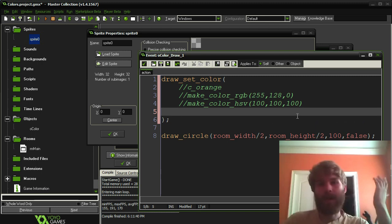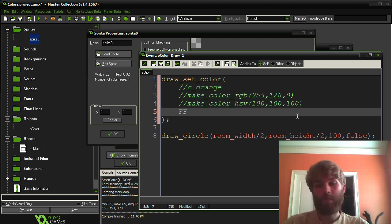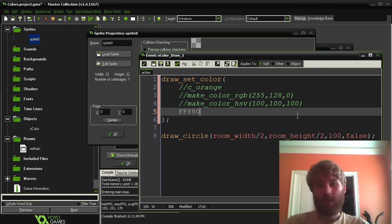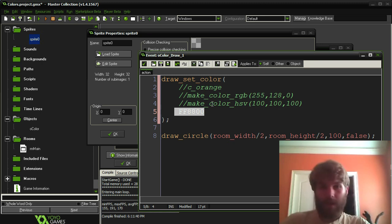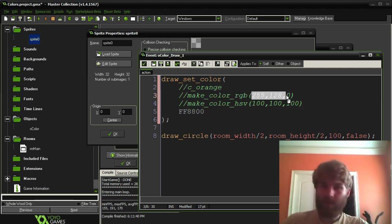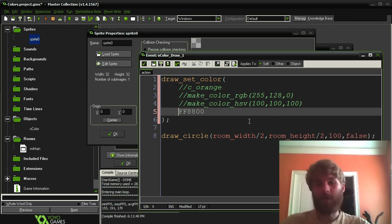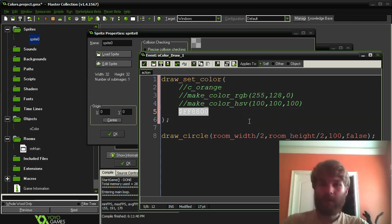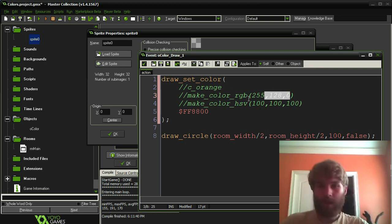So instead of specifying like this, I can just write down the hexadecimal code for it. So 255 is FF in hexadecimal, 128 I believe is 80, that might be 127 I'm not sure, and then the third one is 0 to 00. And then, so that's this value translated into hexadecimal. And then to tell GameMaker, hey by the way this is a number, you put a dollar sign in front of it. And there we go.